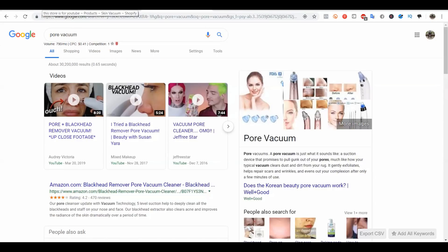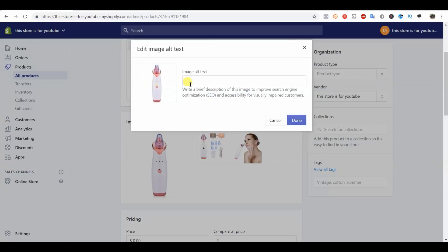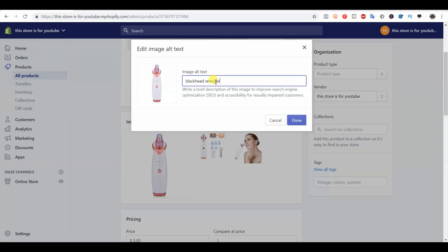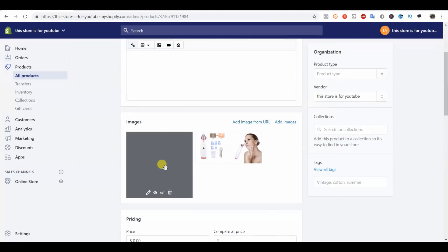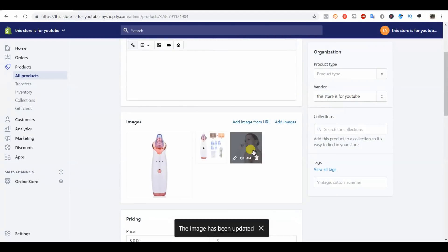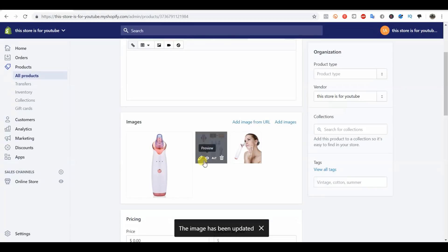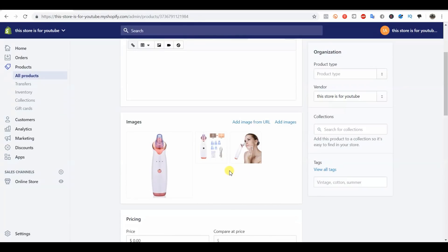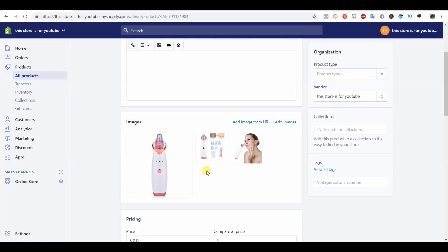We still have three different names for our product here. We can come back to the alt text. I would put the first alt text as blackhead remover, because this is the keyword with the most search volume. But we do have three photos, so we can put the alt text of each one and make it different.